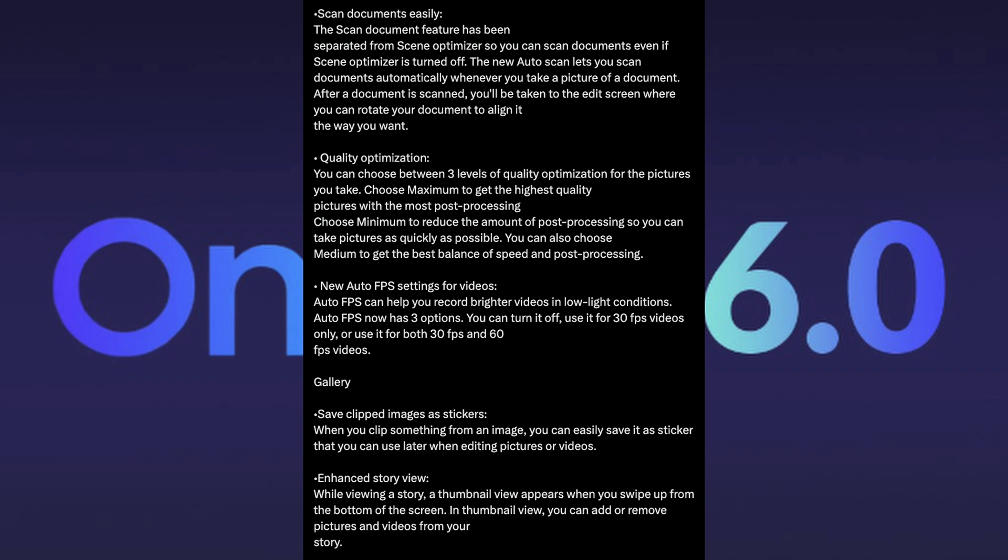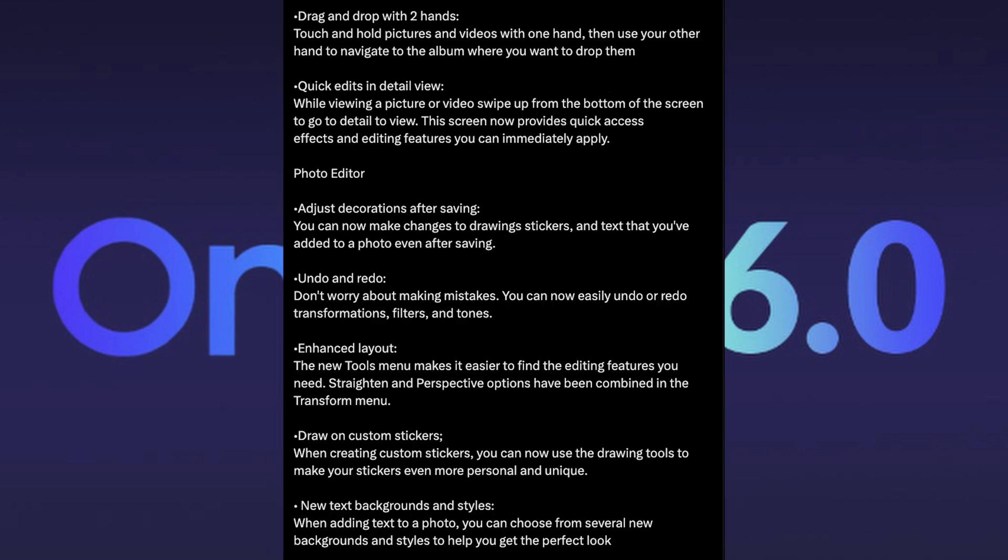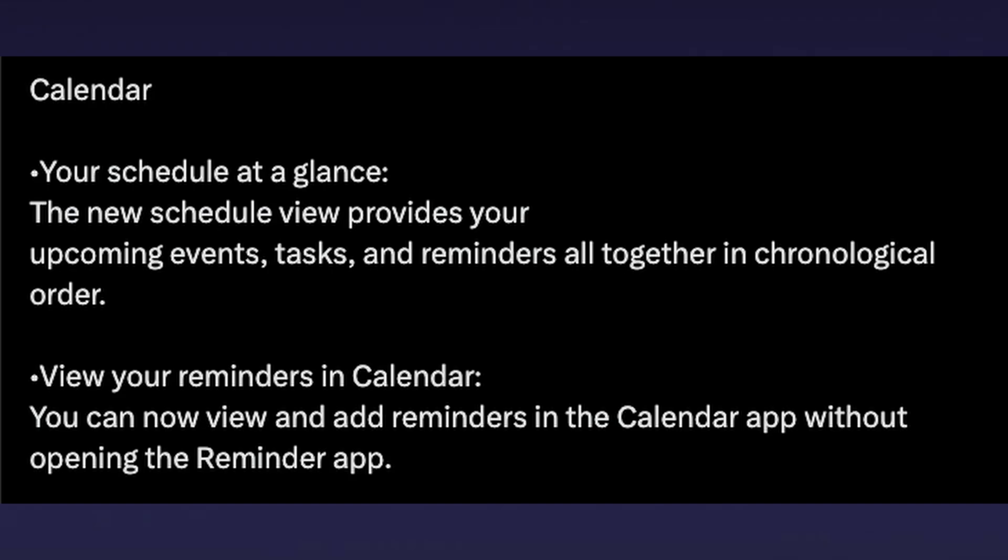Gallery, you can save clipped images as stickers. Enhanced story view. Drag and drop with two hands. Quick edits. Tons of stuff in the photo editor as well as you can see. And the calendar. There's tons of stuff in here. This is a big update guys. This is a really nice update for this phone.